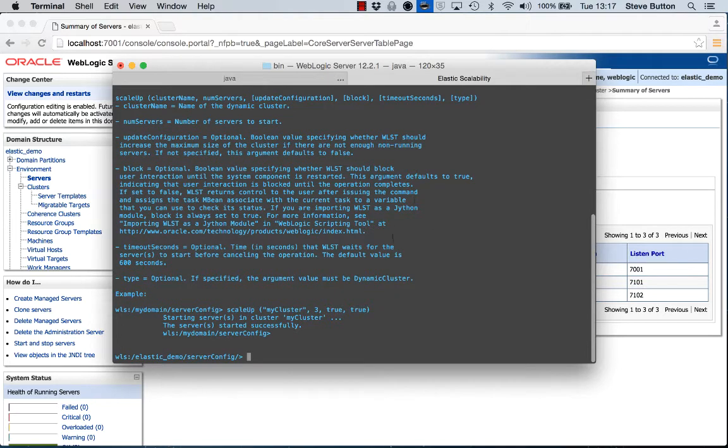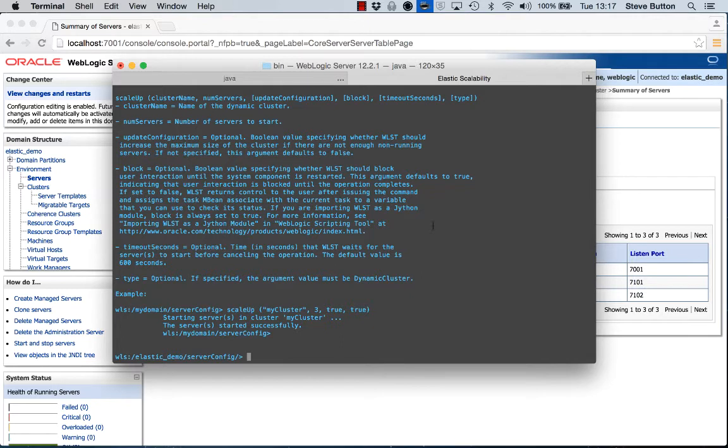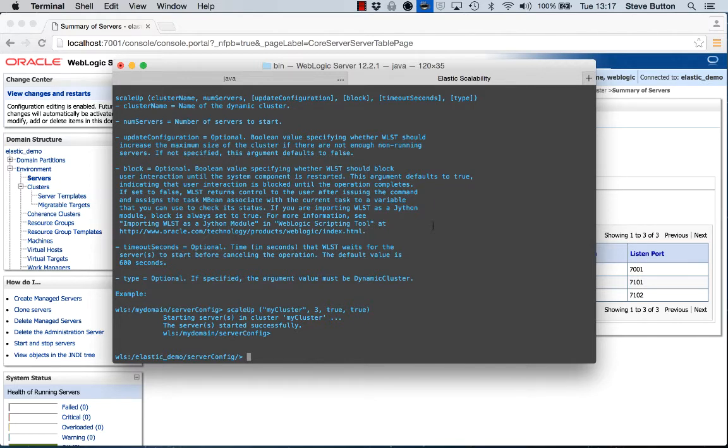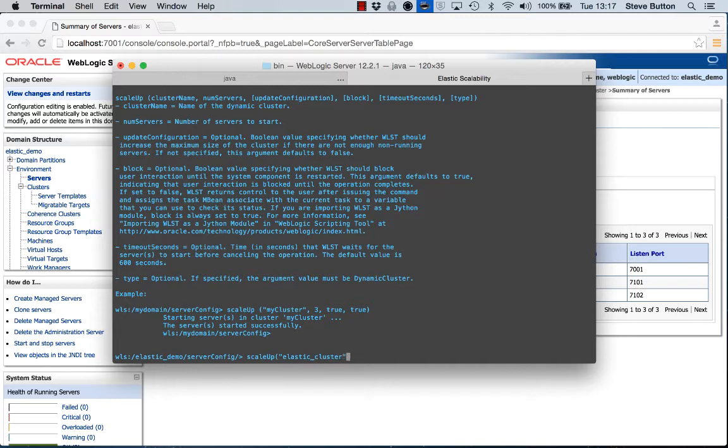So what we should see here now is as I execute the scale up operation on my elastic cluster, we should see the number of managed servers automatically created to increase it by the amount specified and started. So in effect, we've elastically scaled the cluster up by invoking a WLST operation. So if we execute scale up, the name of the cluster was elastic cluster. We'll say we want to scale it up by four, and I want to update the configuration.